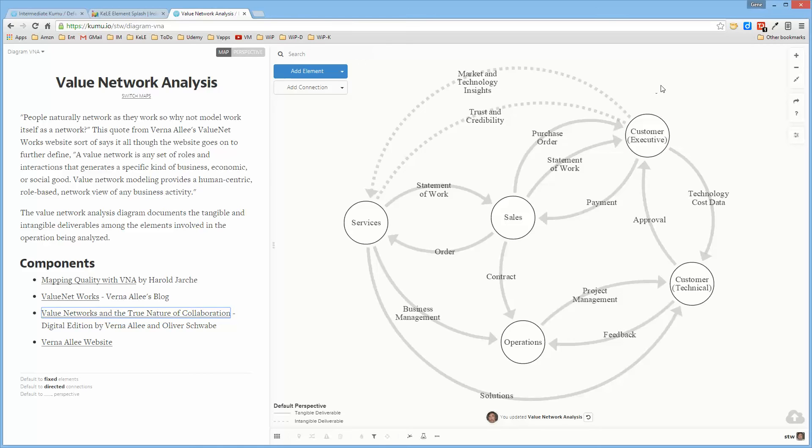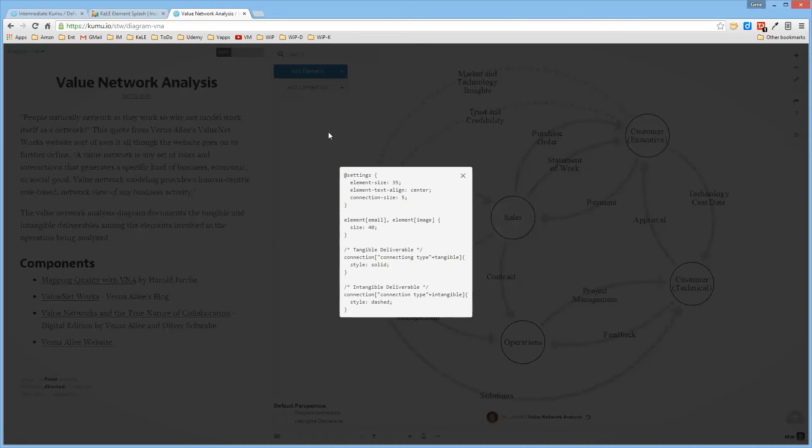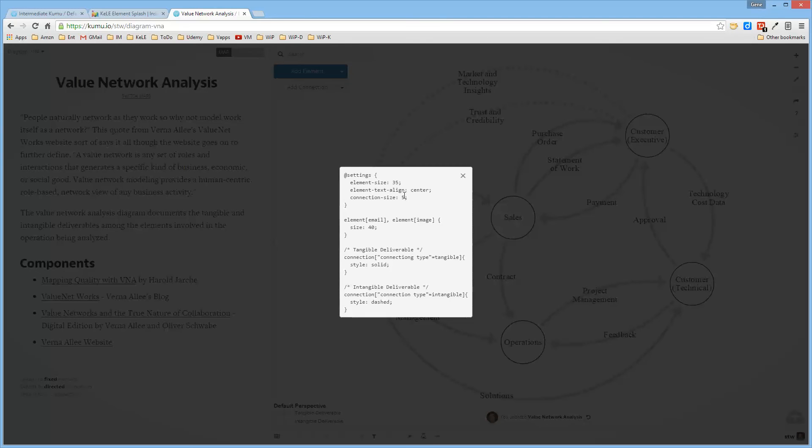In developing this diagram, there were very few modifications to the default perspective. I changed the element size so that I could put the labels inside of the elements, though it doesn't have to be that way. I changed the connection size to five and added two elements for the legend so that for the connection types, tangible deliverables are solid and intangible are dashed.